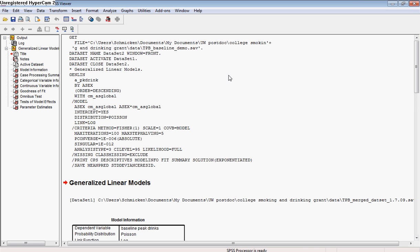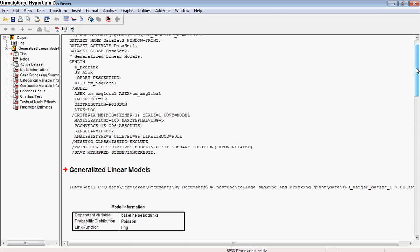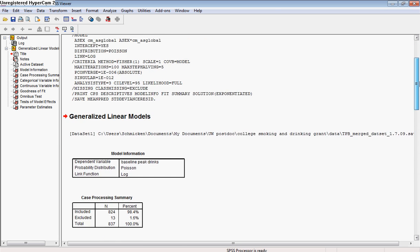First of all, you're going to see the syntax that went into creating the output. It's going to tell you what the analysis, the specifics of the analysis were.